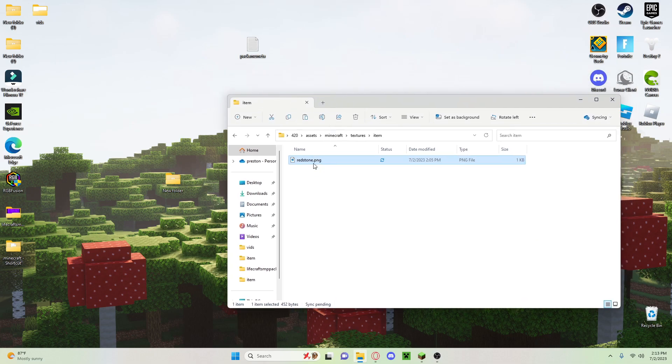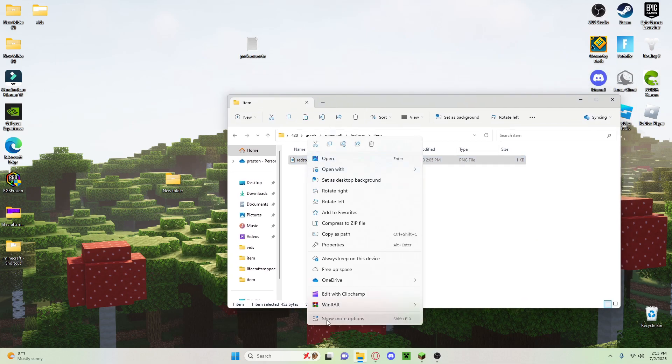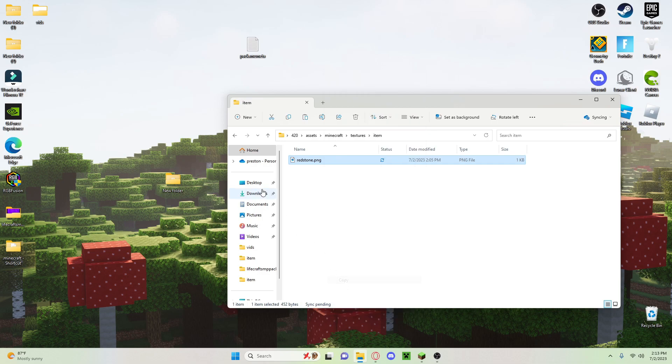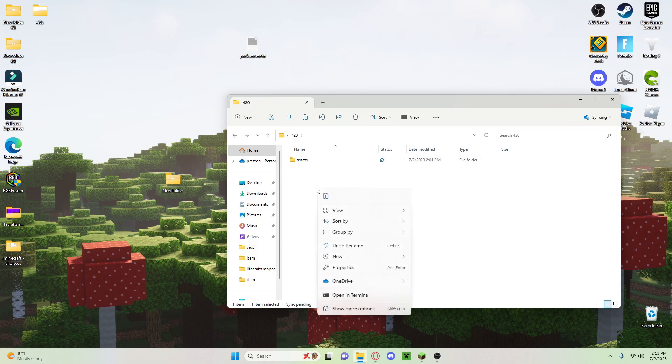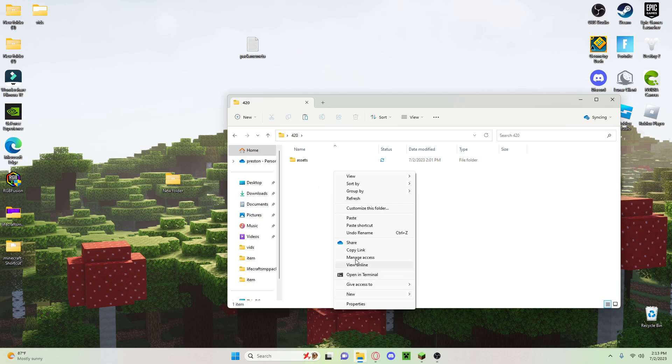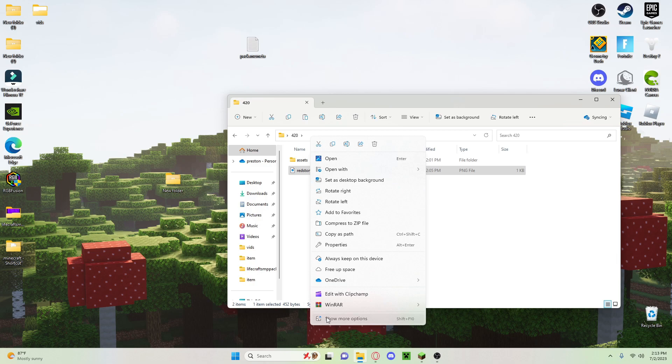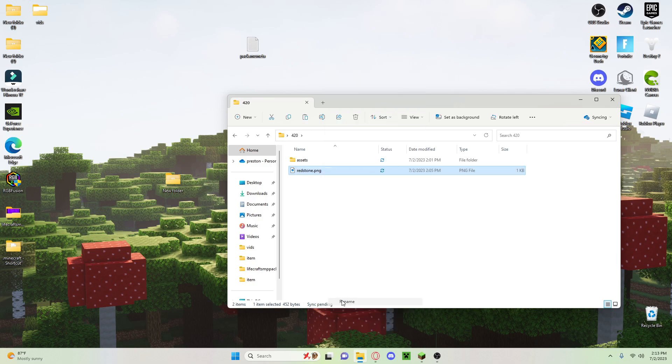Now what we're also going to do is we're going to copy this. We're going to go all the way back to this part and we're going to paste it right there, and we're just going to name it pack.png.